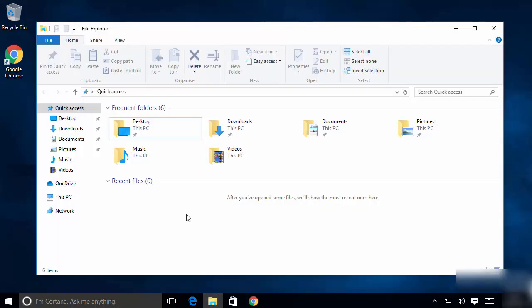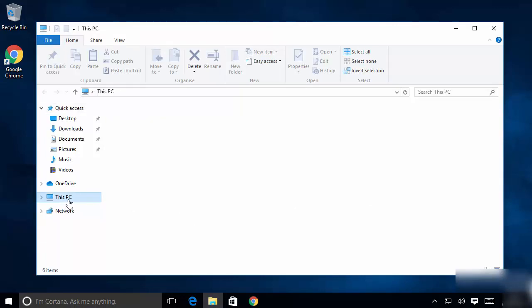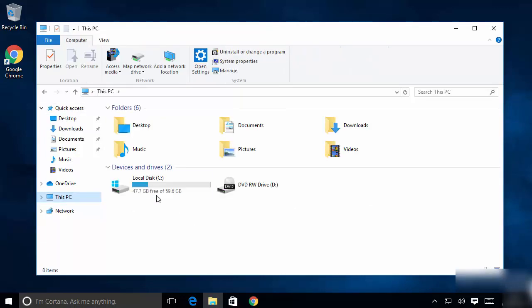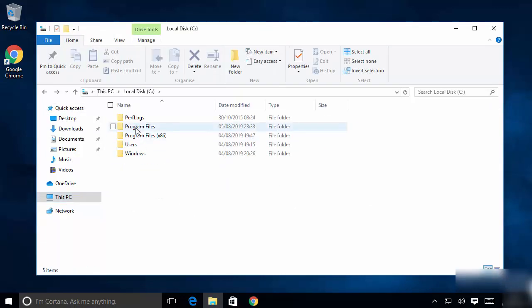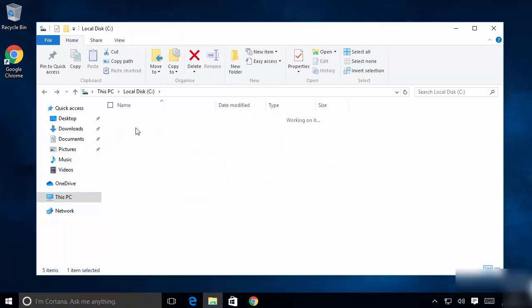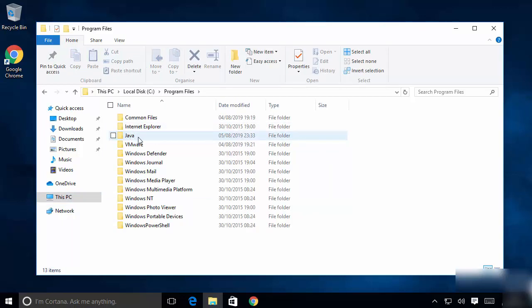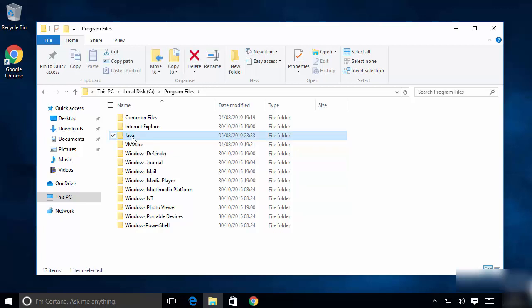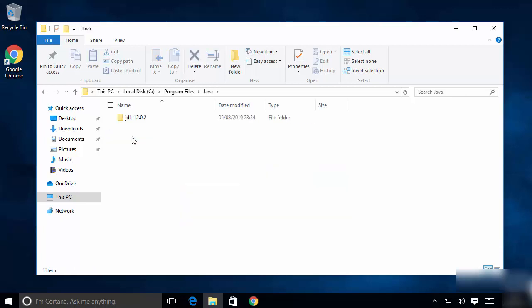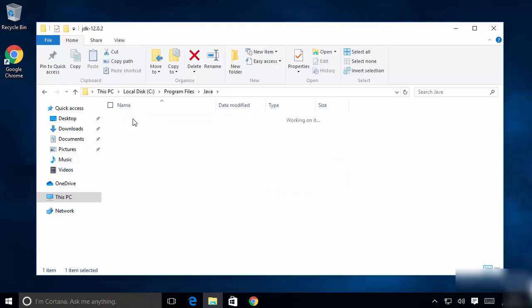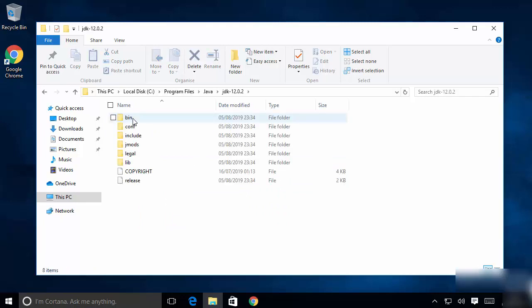Now we are going to go to the location where the Java Development Kit is installed. Go to your C drive, then go to Program Files. You will see a new Java folder created by the installer. Click inside it and you will see the JDK folder.